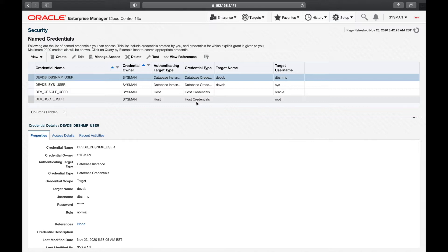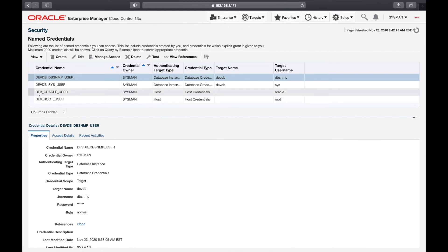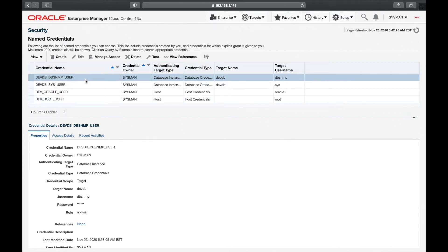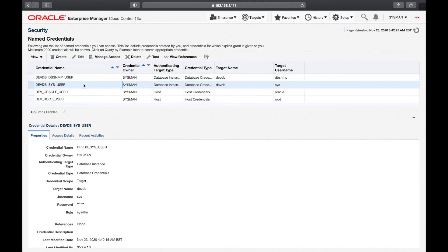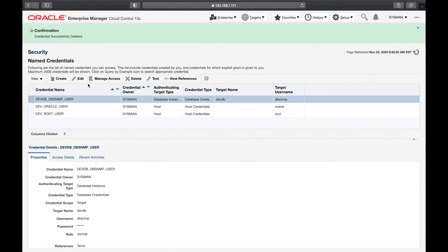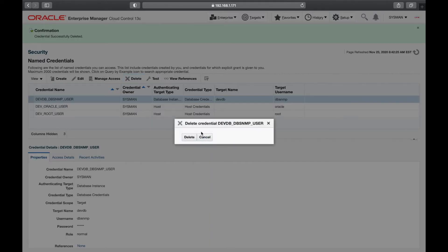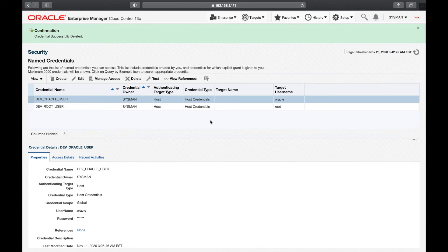If you want to run a root-level script, you need root login information. This is a test environment so we added the root user login information, but in real environments you might not have the root user. We also created dev_oracle_user — the host login for the oracle user used to install the dev database. I'll delete the test entries and recreate them.